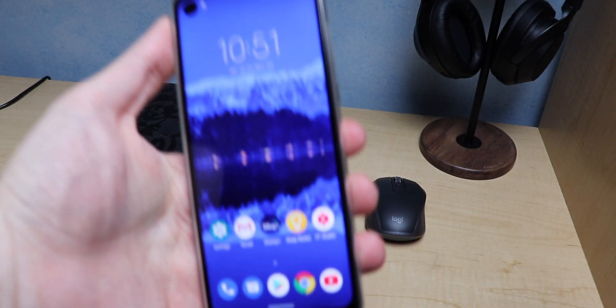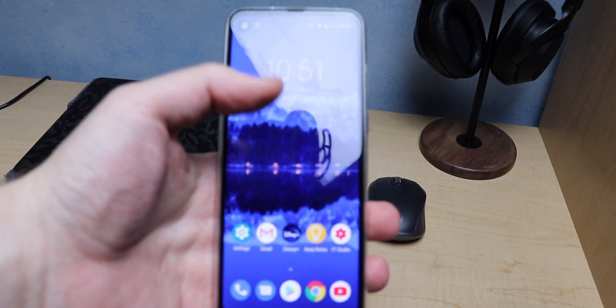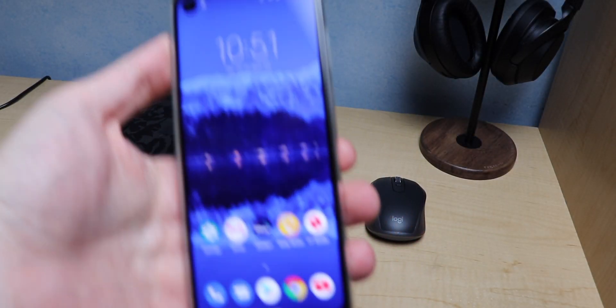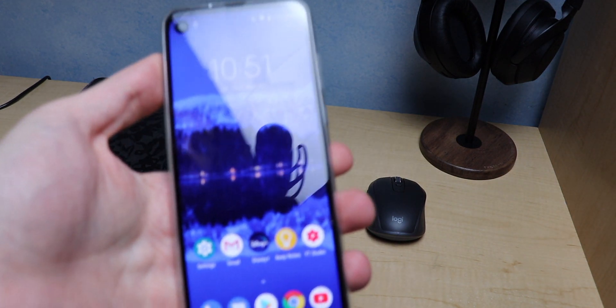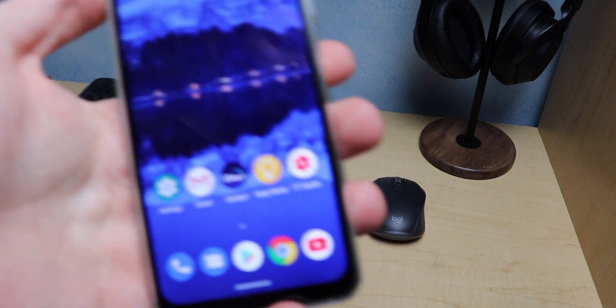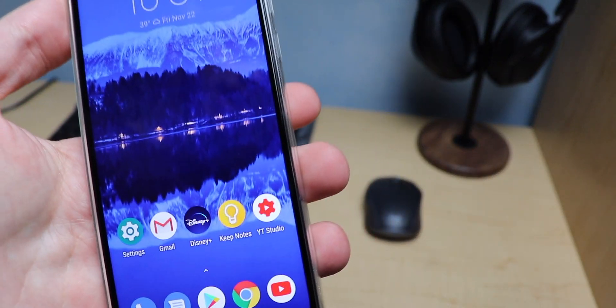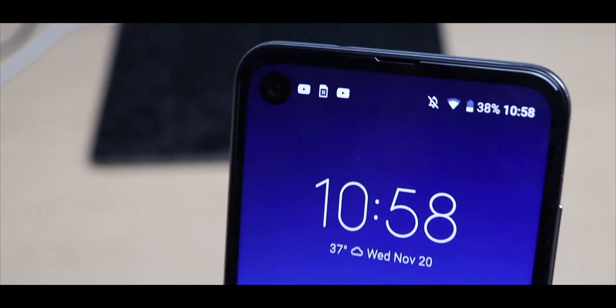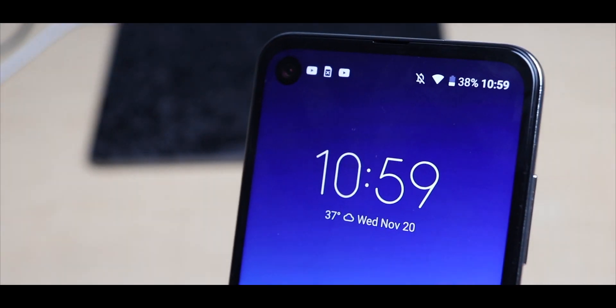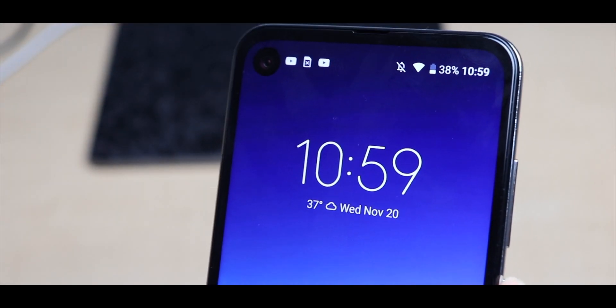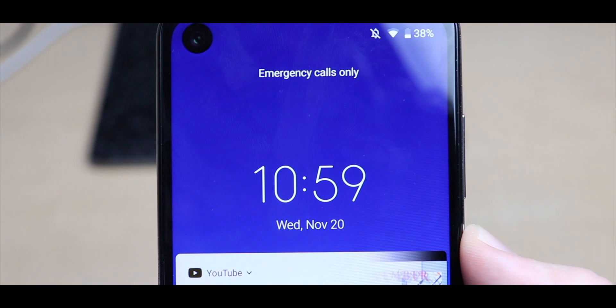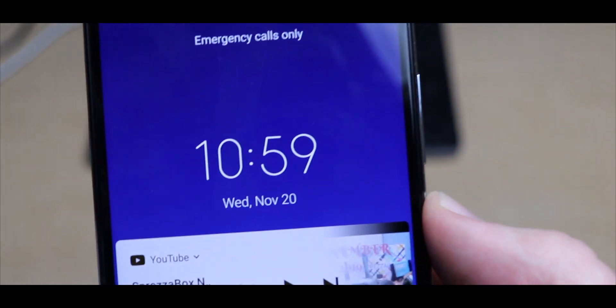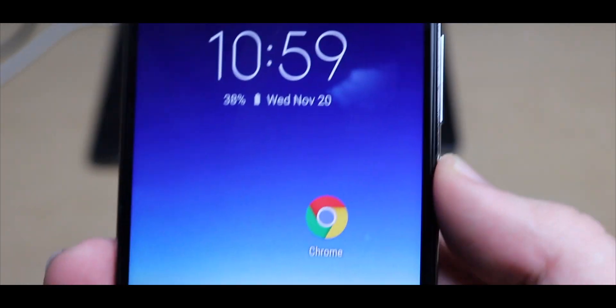What is going on everybody, welcome back, MTG here with another episode. If you know my channel, I made a bunch of videos on how to get the Pixel 4 camera APK on your Android device, but specifically for that to work your Android device needs to run Android 10.